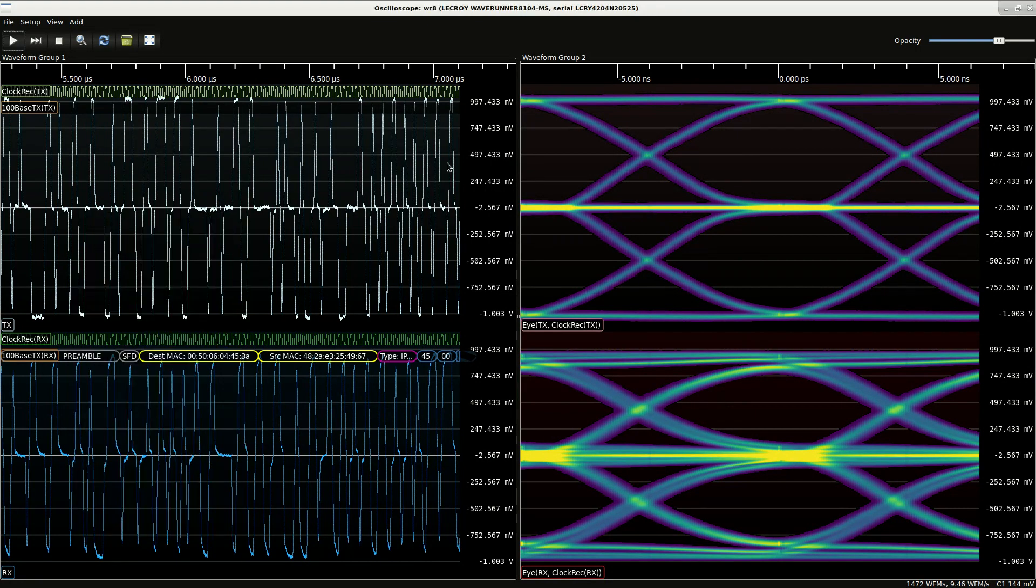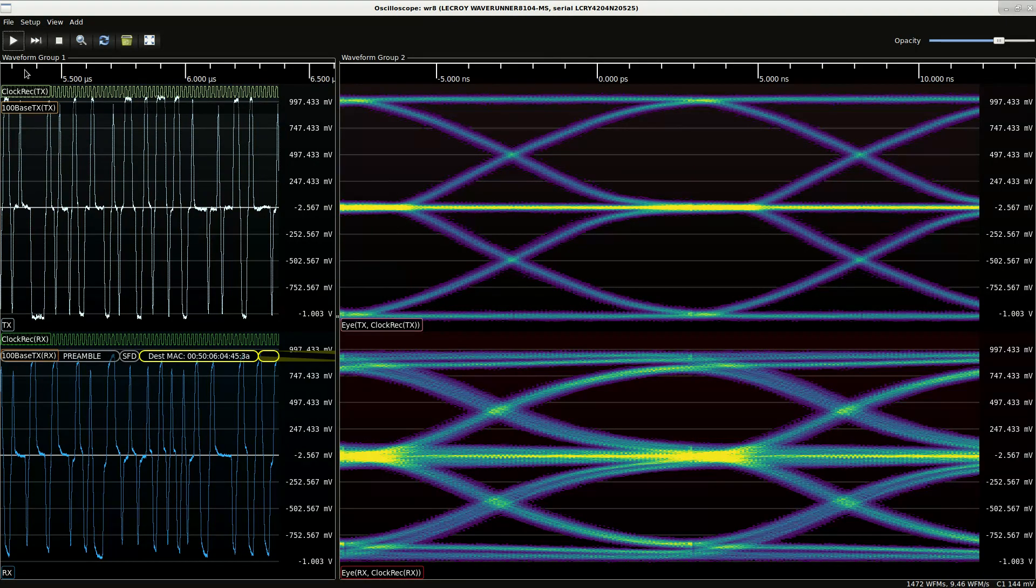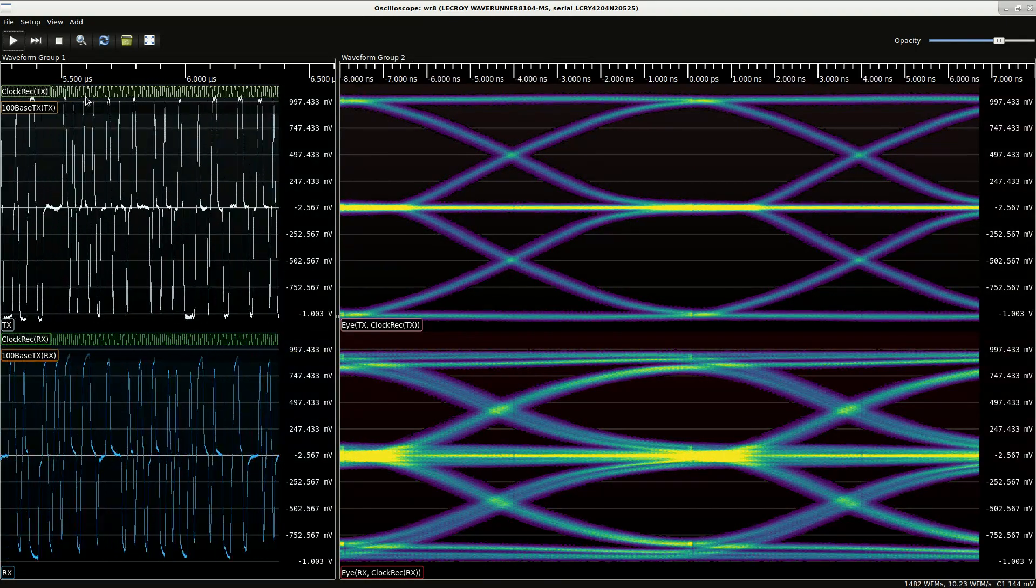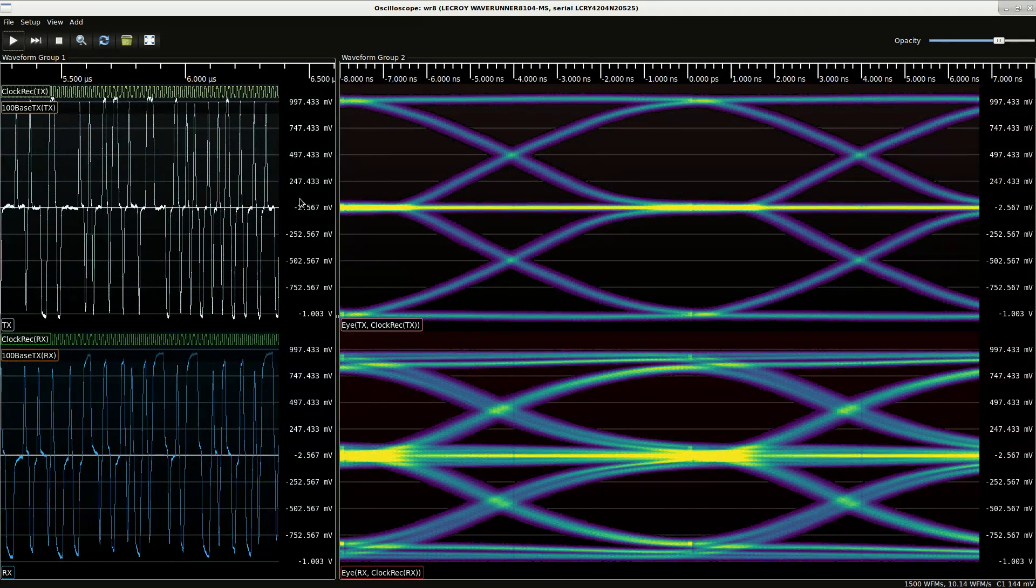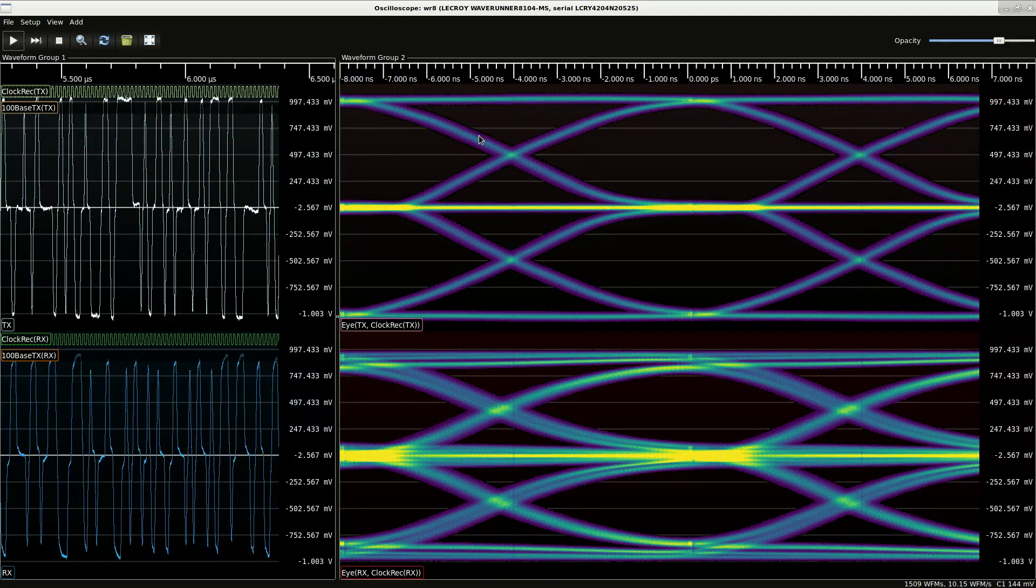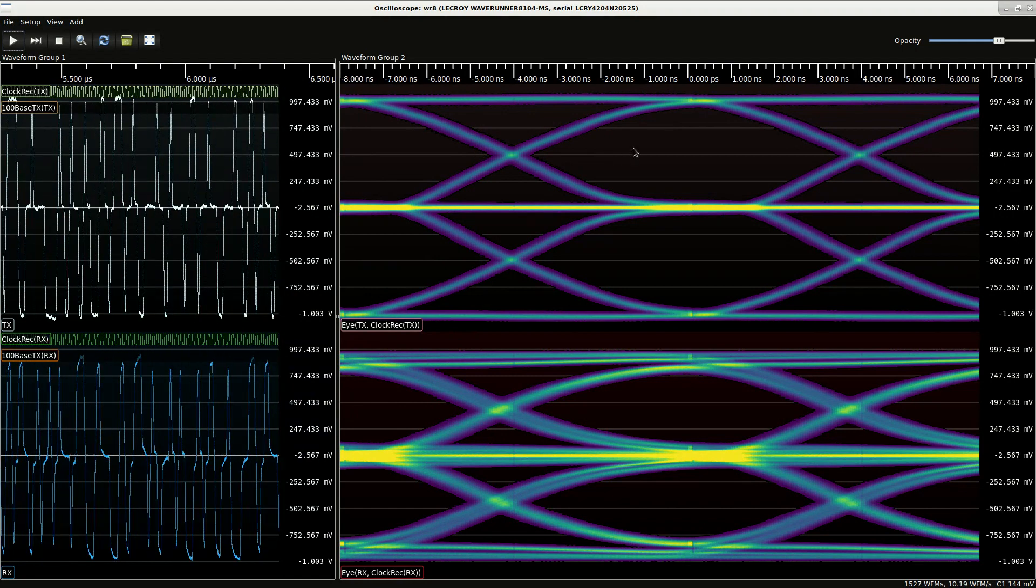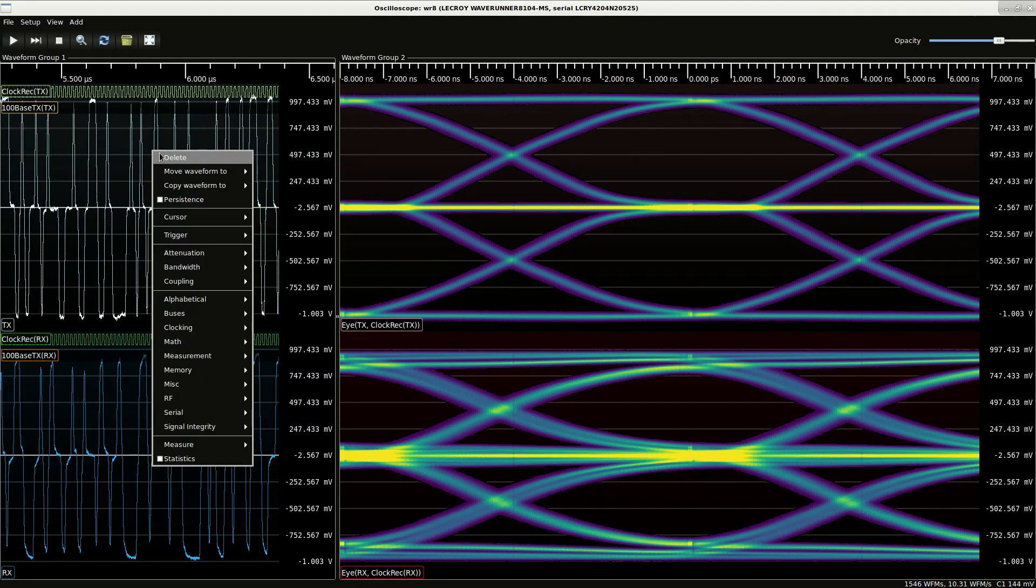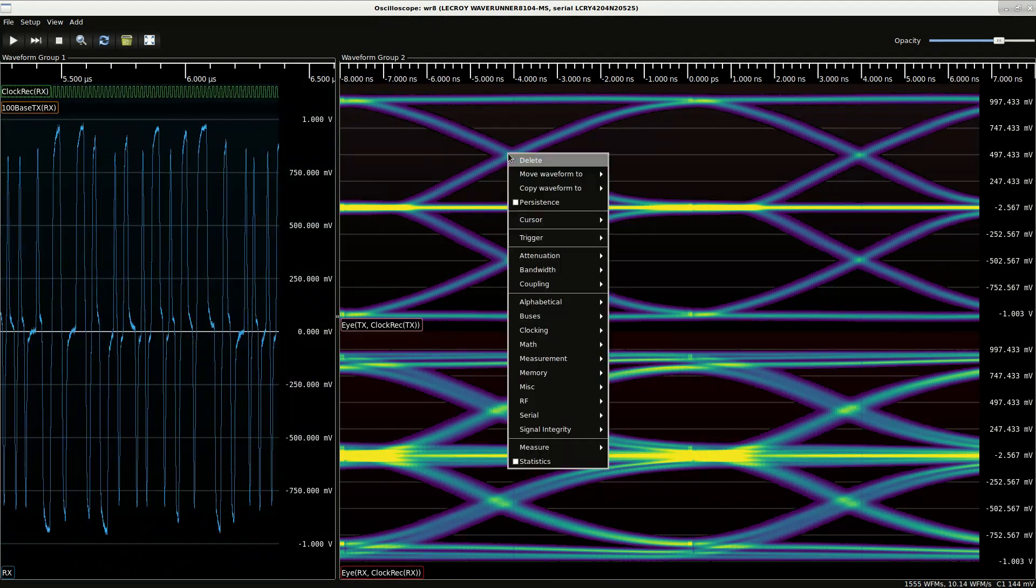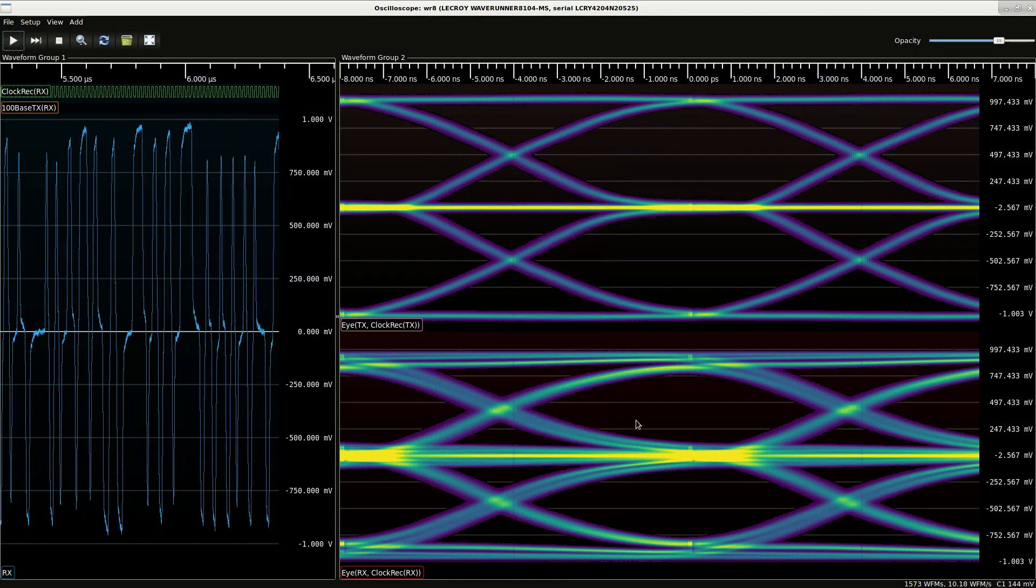So let's get those out of the way for a moment. Go back to the live feed. Just at a glance, the receive eye is a lot less open than the transmit. So let's drill down a little bit more into that and see what we can see.